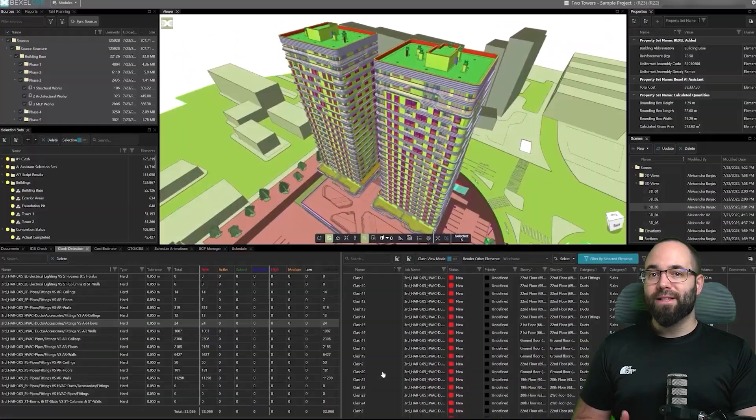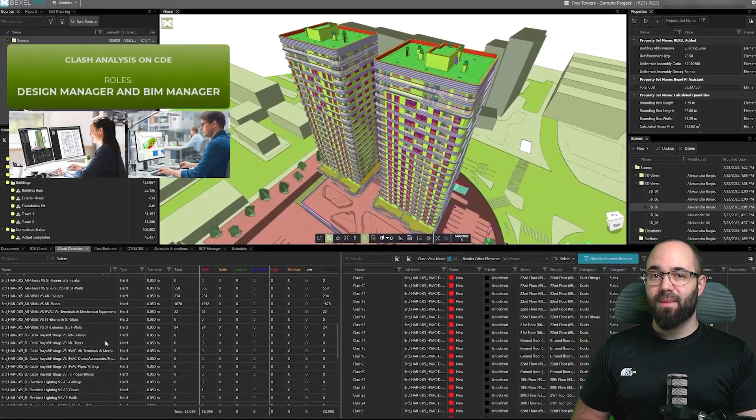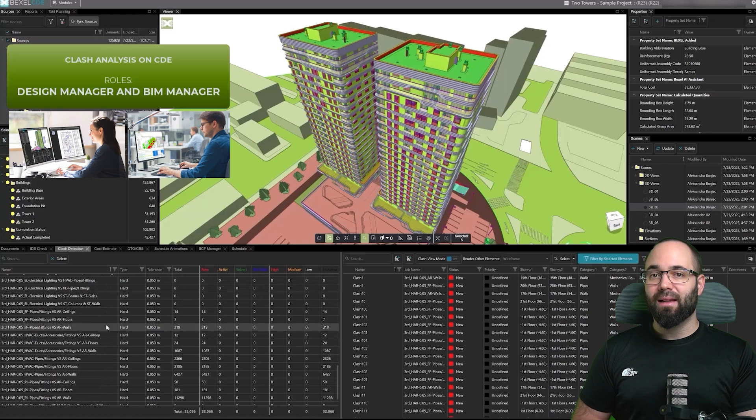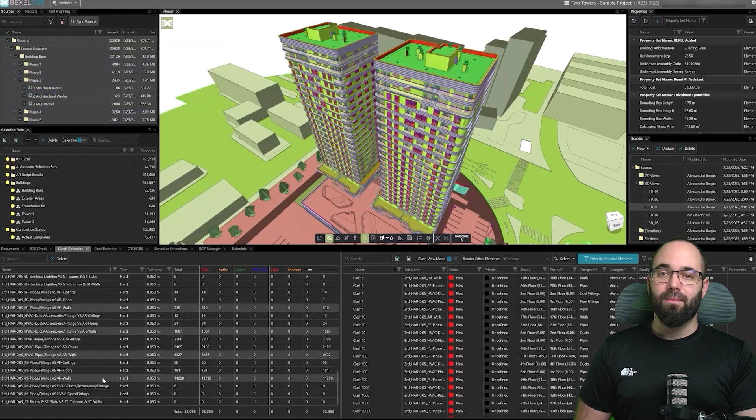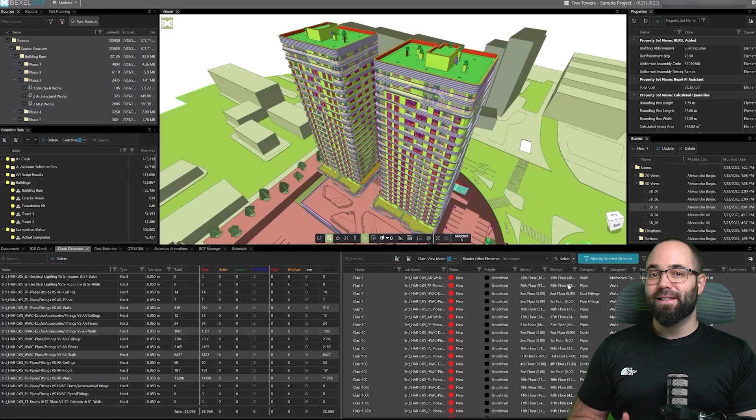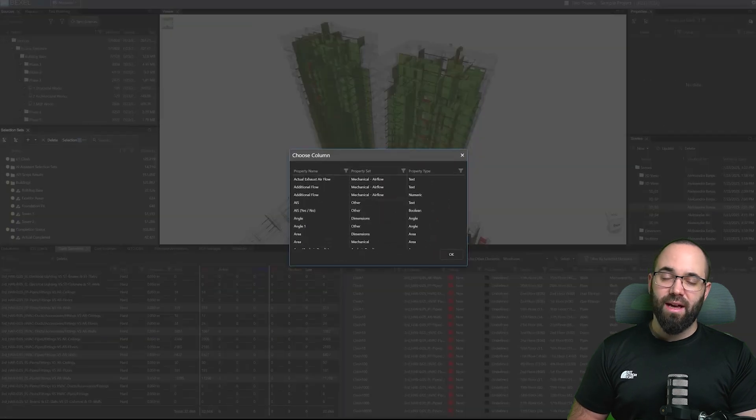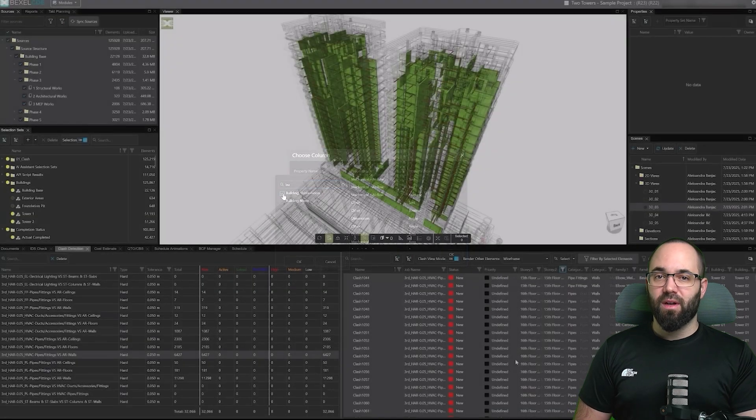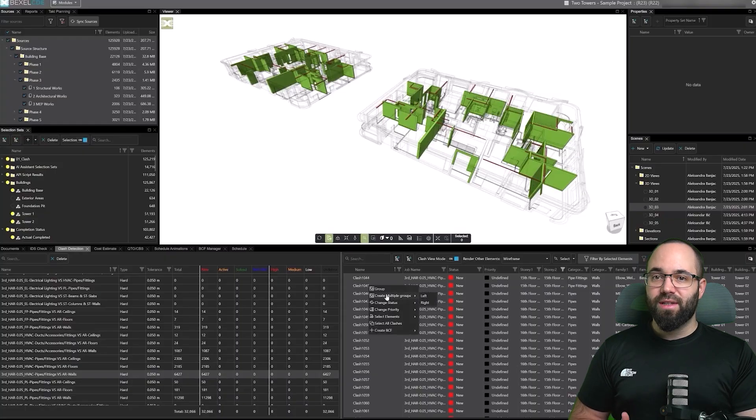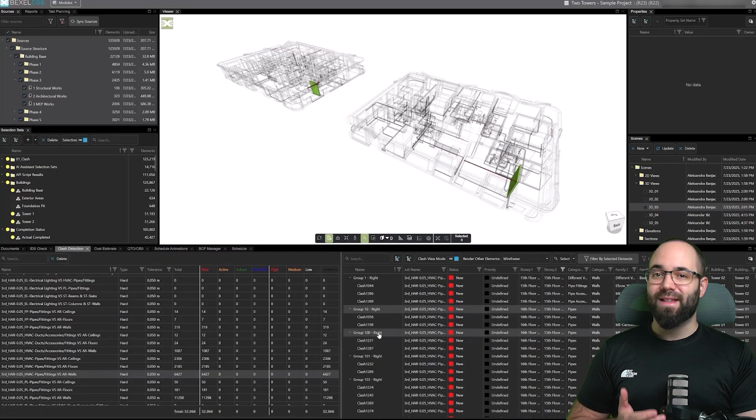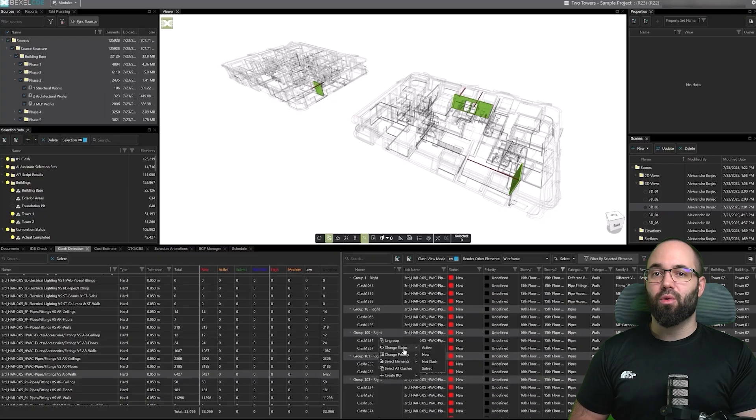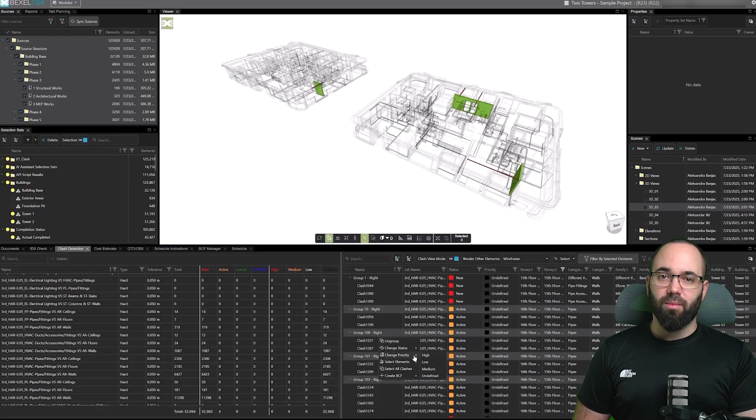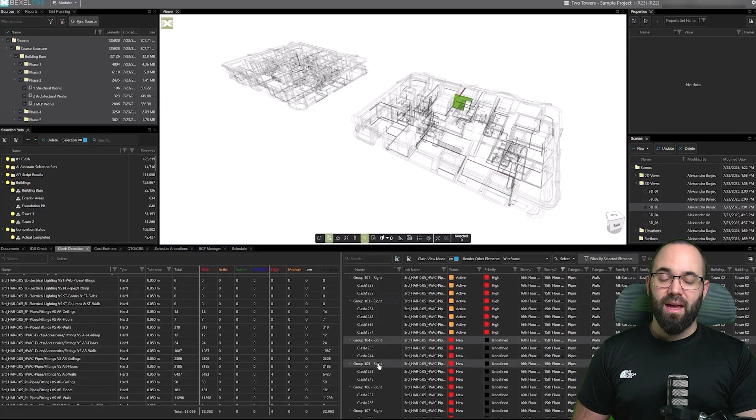Once clashes are detected, the design manager and BIM manager analyze them directly in Bexel CDE. They can select multiple clash jobs, add new properties to the clash list, filter by those properties or by specific floors, group clashes by left or right elements, update group statuses and priorities, and create single or multiple BCF issues.